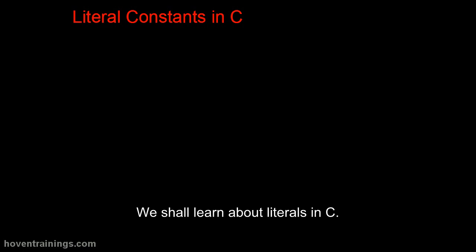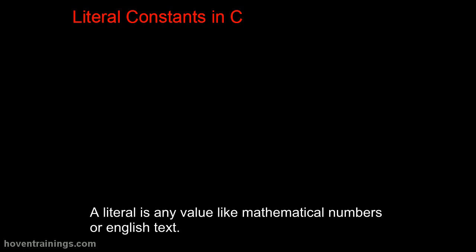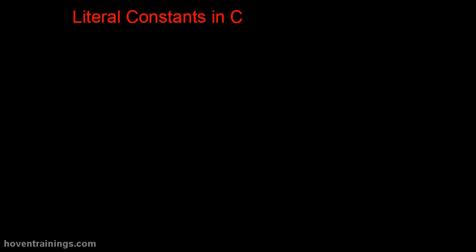We shall learn about literals in C. A literal is any value like mathematical numbers or English text. Your name is an example of a literal.